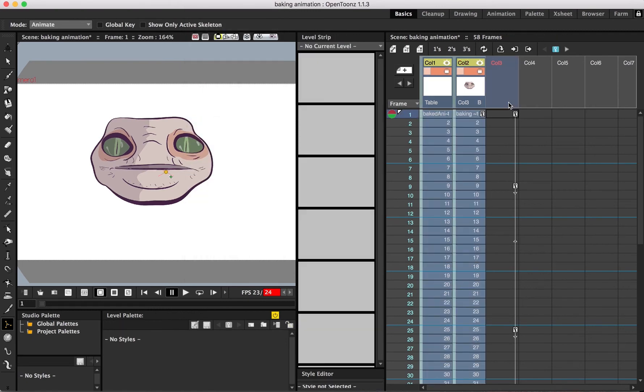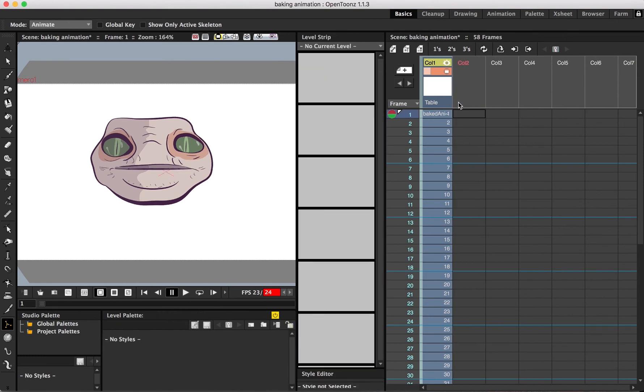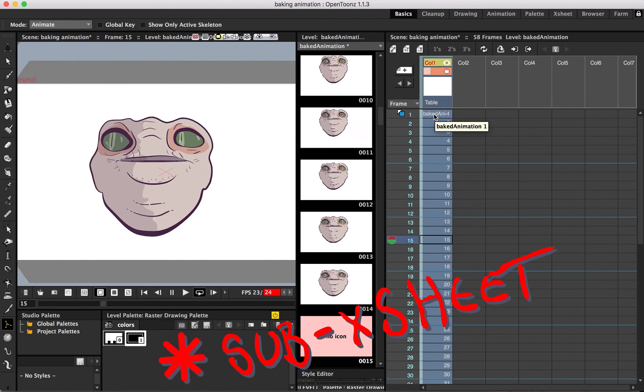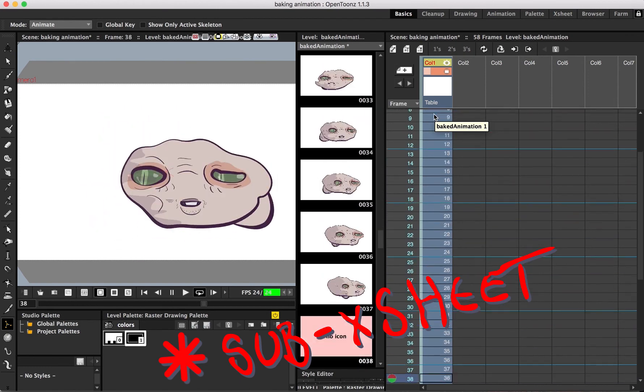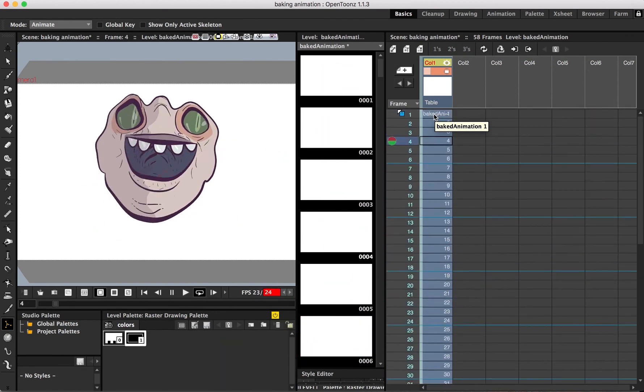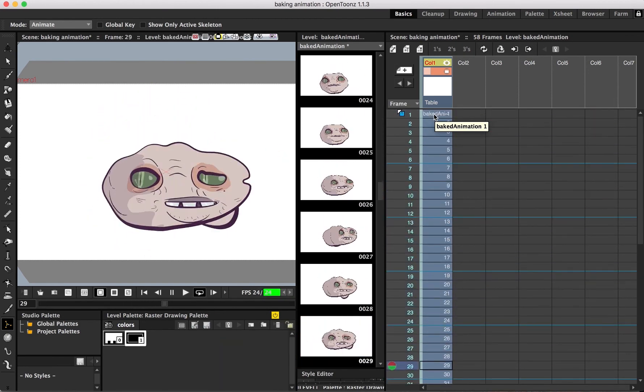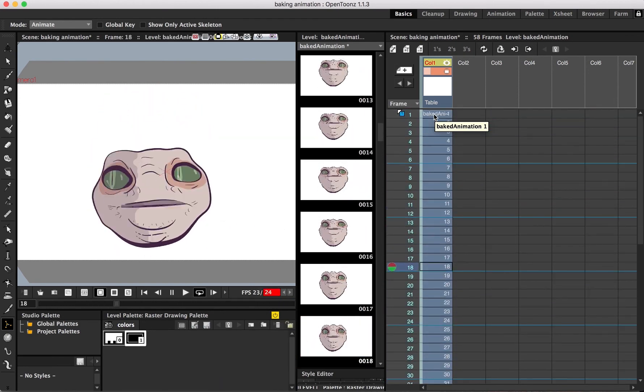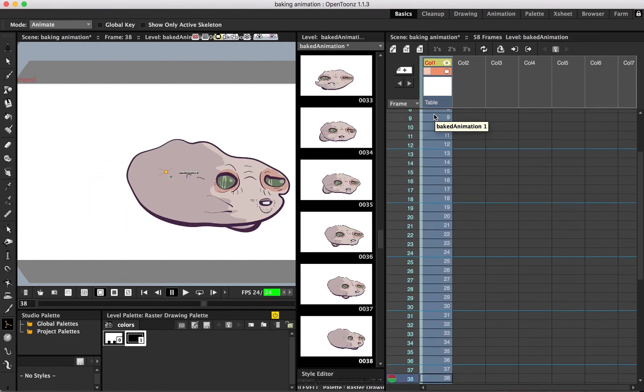I typically use this when I want to disconnect a column from a hierarchy but I still want the movement. If I want to pull something out of an X-sheet and put it into something else but I still want that movement, this will get that job done by baking the animation right into the drawings.